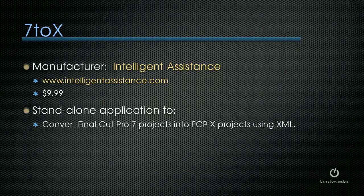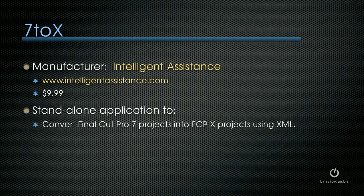Probably the one that got the most buzz with the release of 10.0.3 is the program called 7toX, the manufacturer's Intelligent Assistance at IntelligentAssistance.com. It's a $10 stand-alone application that converts Final Cut Pro 7 projects into Final Cut Pro 10 using XML. Let me show you how this works.